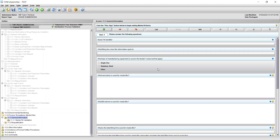Be advised that while the first writing prompt says Media Fill Identifier, this section is meant to ask you the critical questions associated with the Media Fill Protocol for your facility. If there are multiple Media Fill Protocols used within the facility, you will need to complete a separate item for each. The Media Fill Identifier should therefore specify the Media Fill Protocol you are describing, for example, Protocol 1.